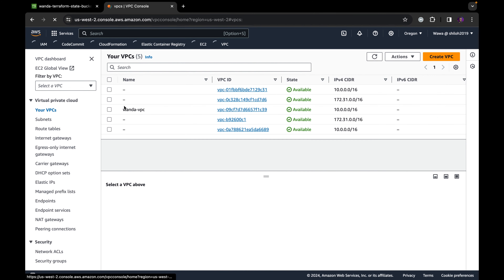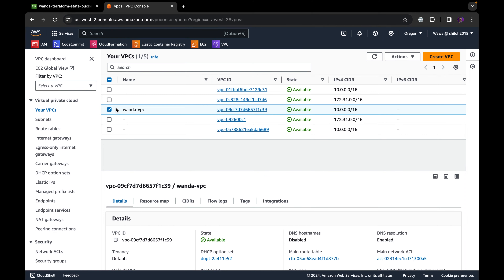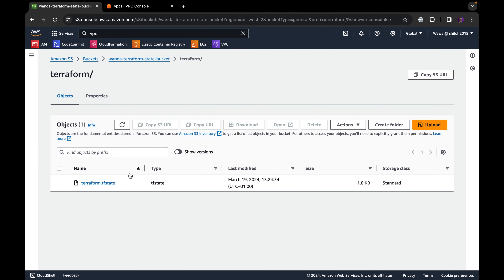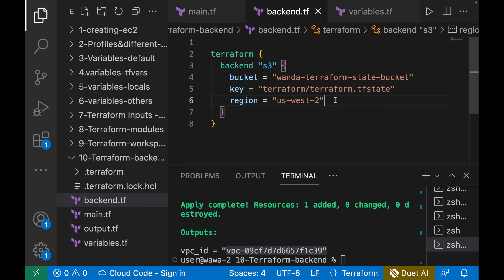The terraform.tfstate file has been stored in S3 after the apply. If you come to your VPC console and search for VPCs, you should see "wonder_vpc" has been created using this Terraform configuration. The Terraform state was stored in the S3 bucket. Now, for securing this state file to avoid multiple developers modifying it simultaneously, you can configure a DynamoDB table to lock the state files.